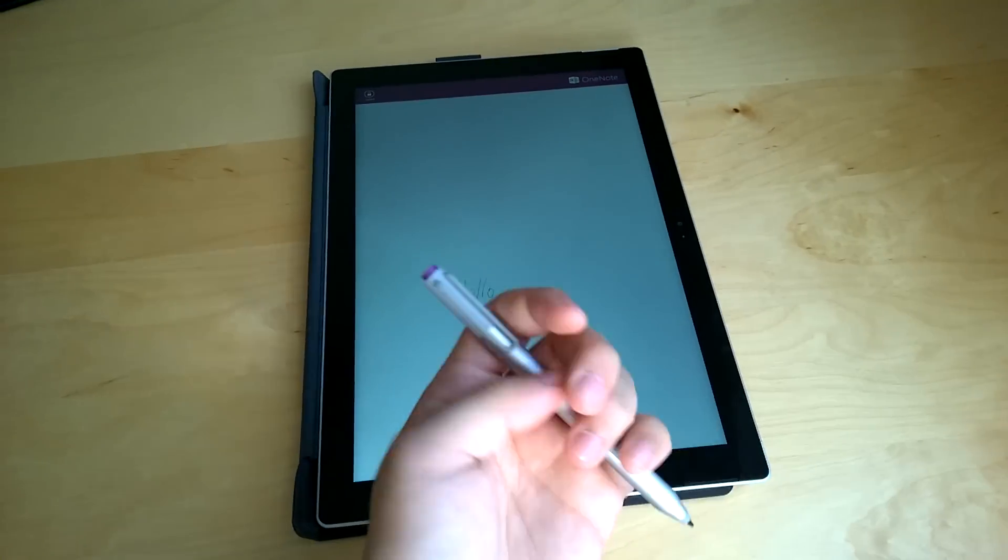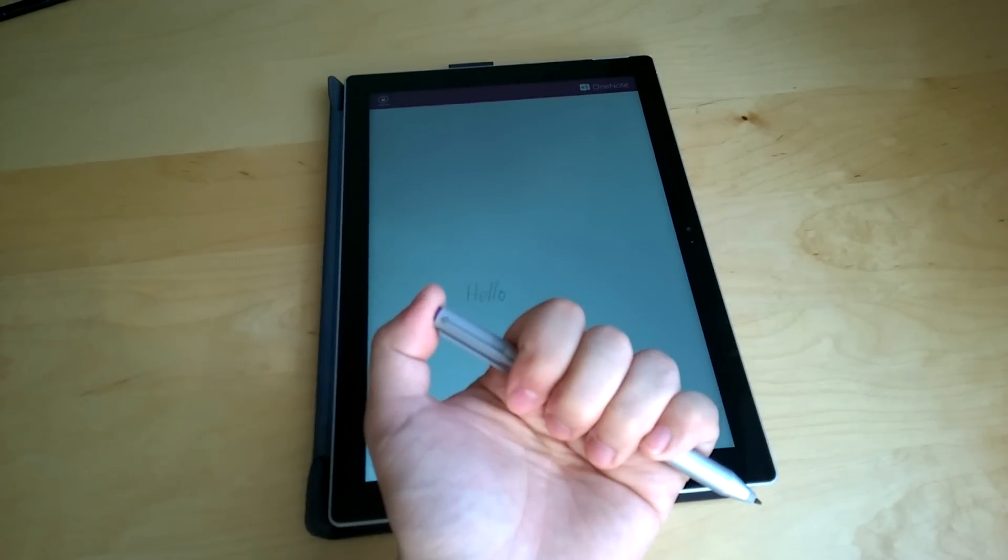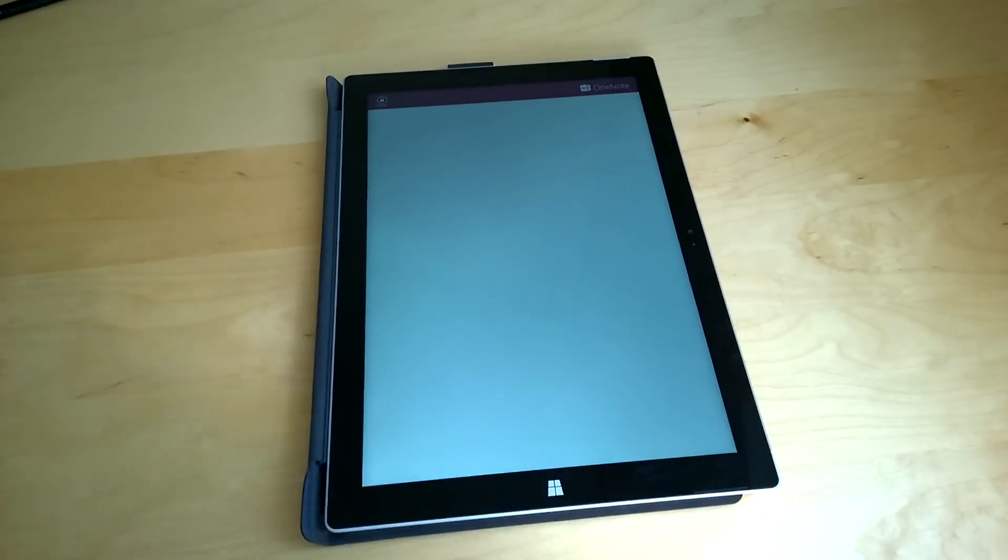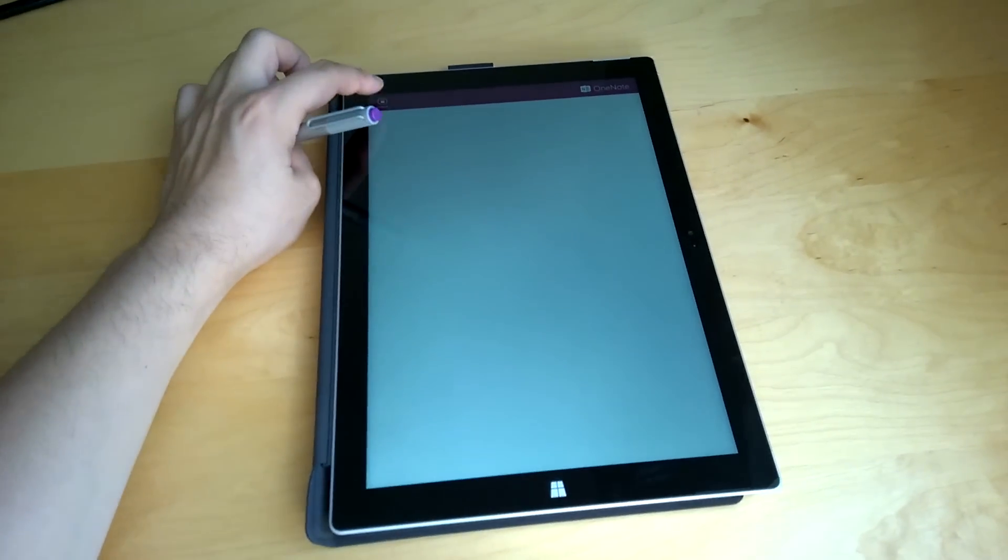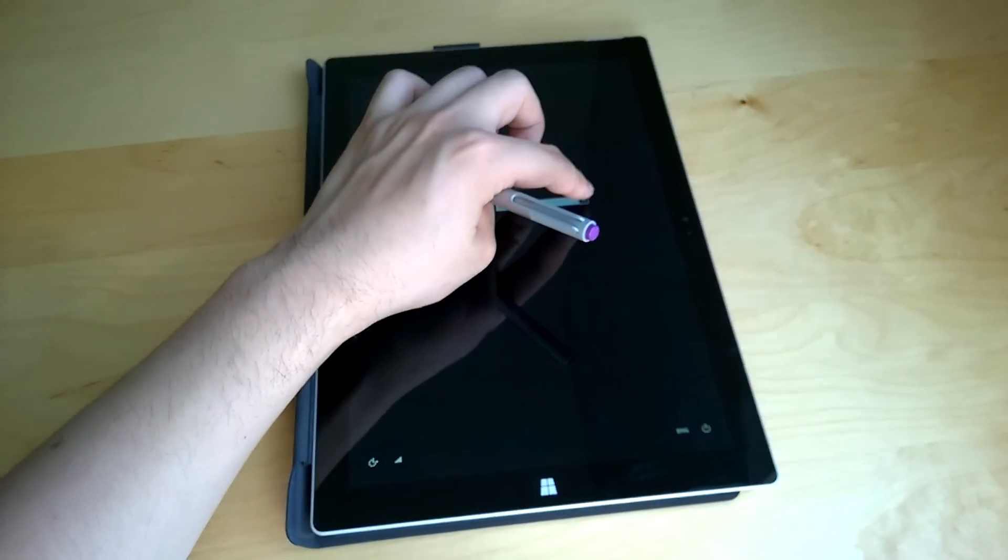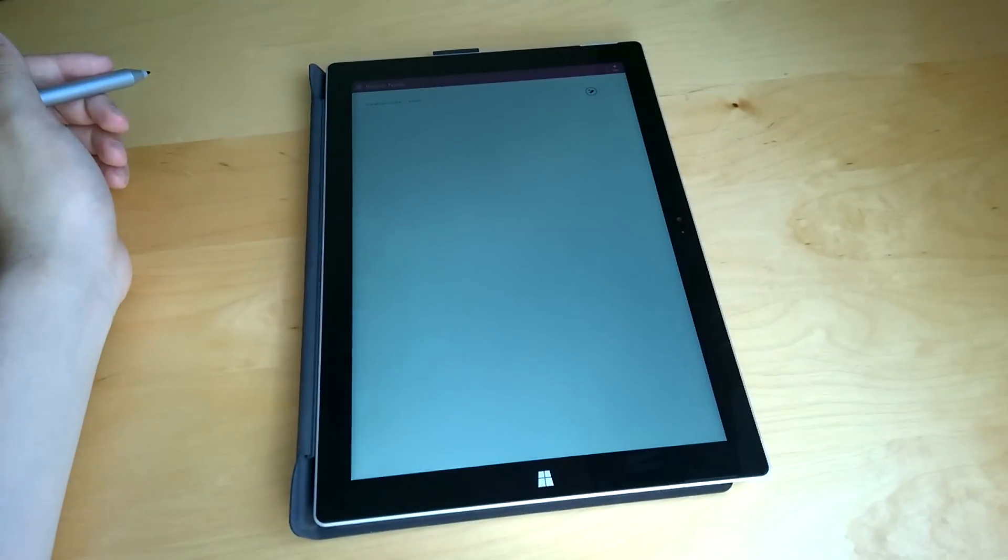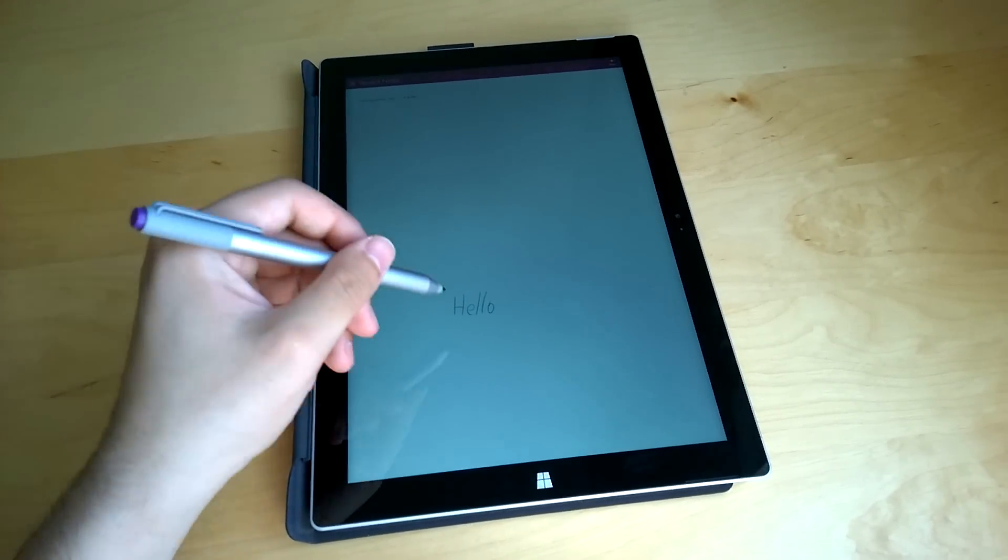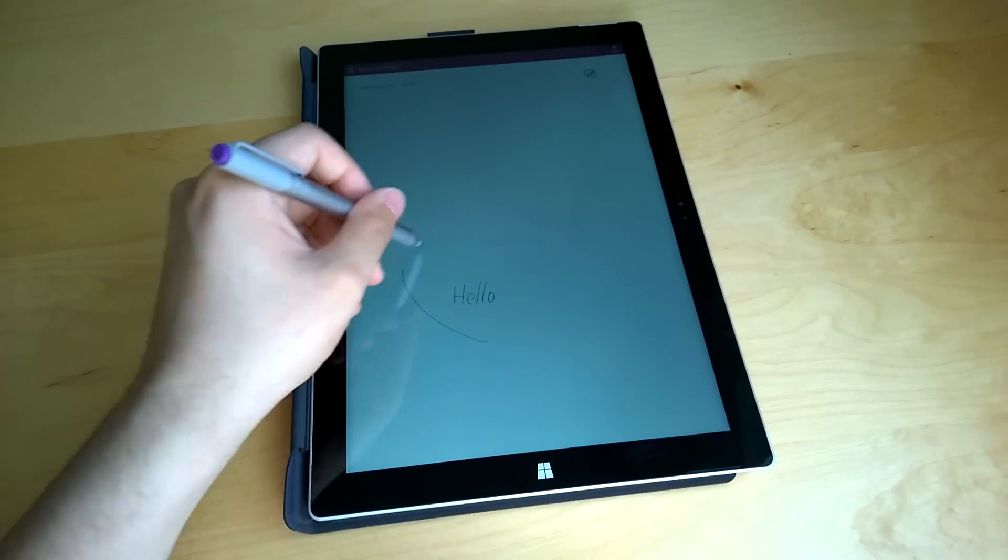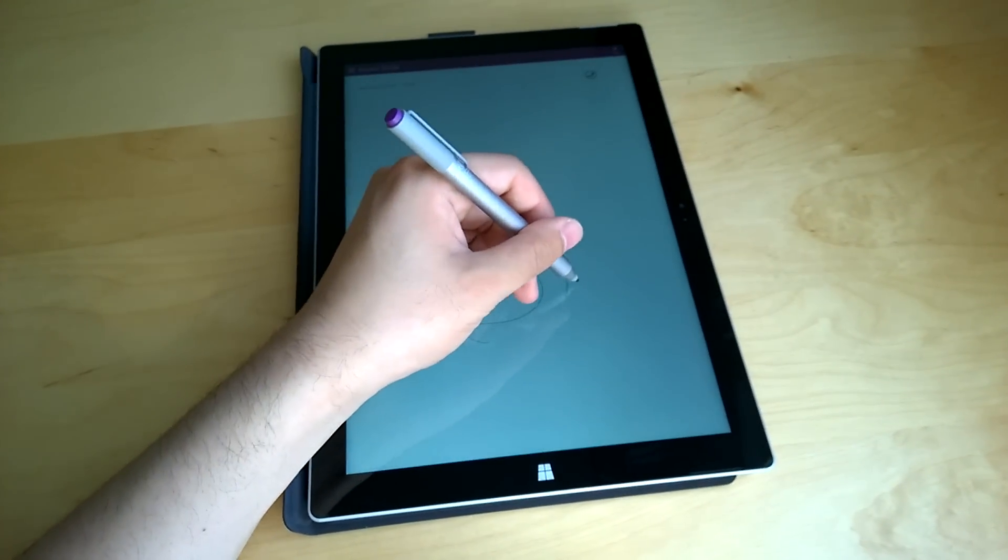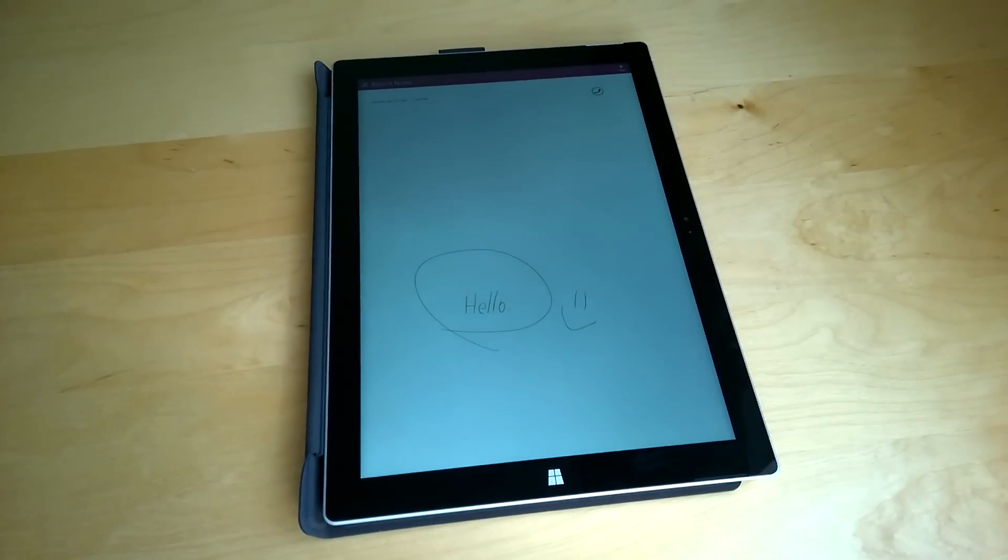Once you finish your note, you can click the purple button again and the note will be sent over to your OneDrive. This is a real convenient feature. So basically you don't have to worry about anything. As soon as you want to take notes, click your pen, and you are ready to go.